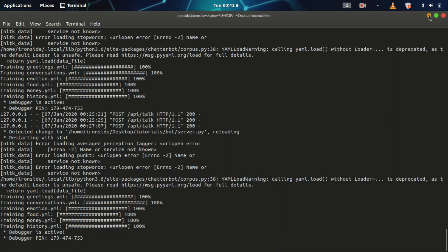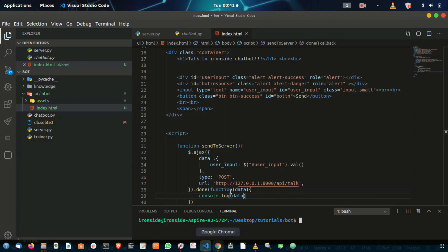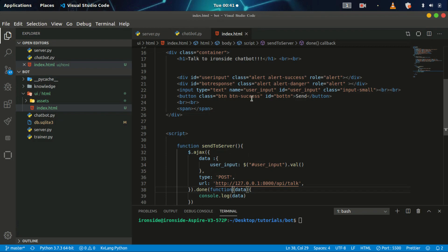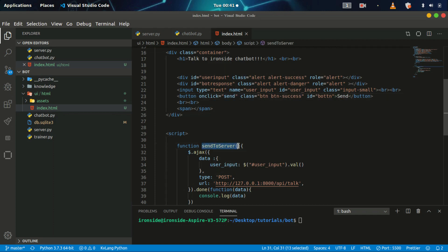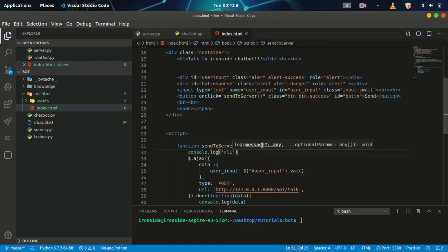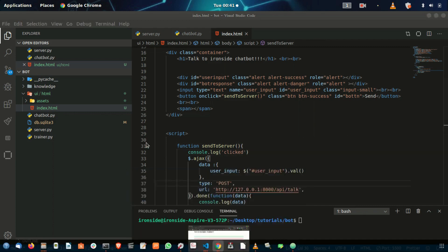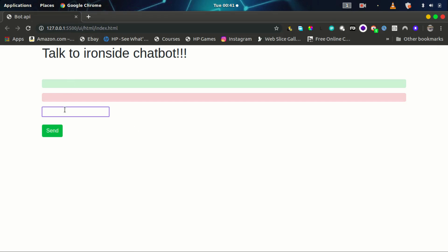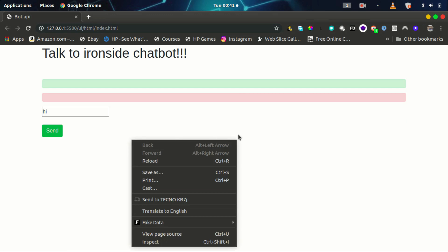The server is already running. Let's connect this function to our button using an onclick handler — 'sendToServer'. I'll also add a console.log that says 'clicked' so once the button is clicked we can confirm the connection. The live server should auto-reload, so I'll type 'hi' and check the console.